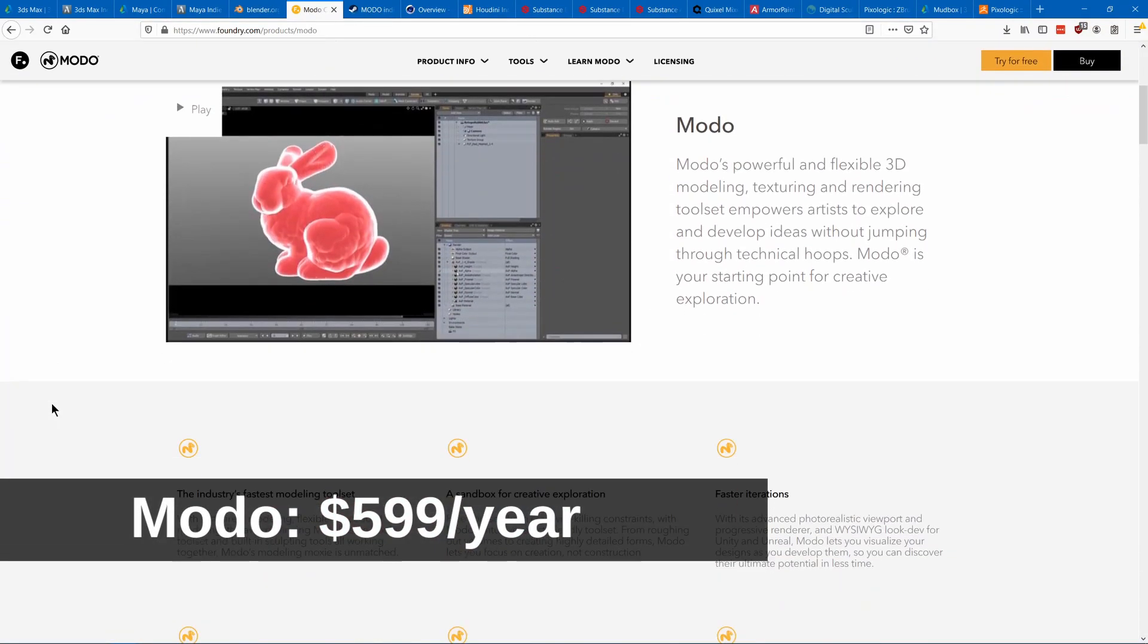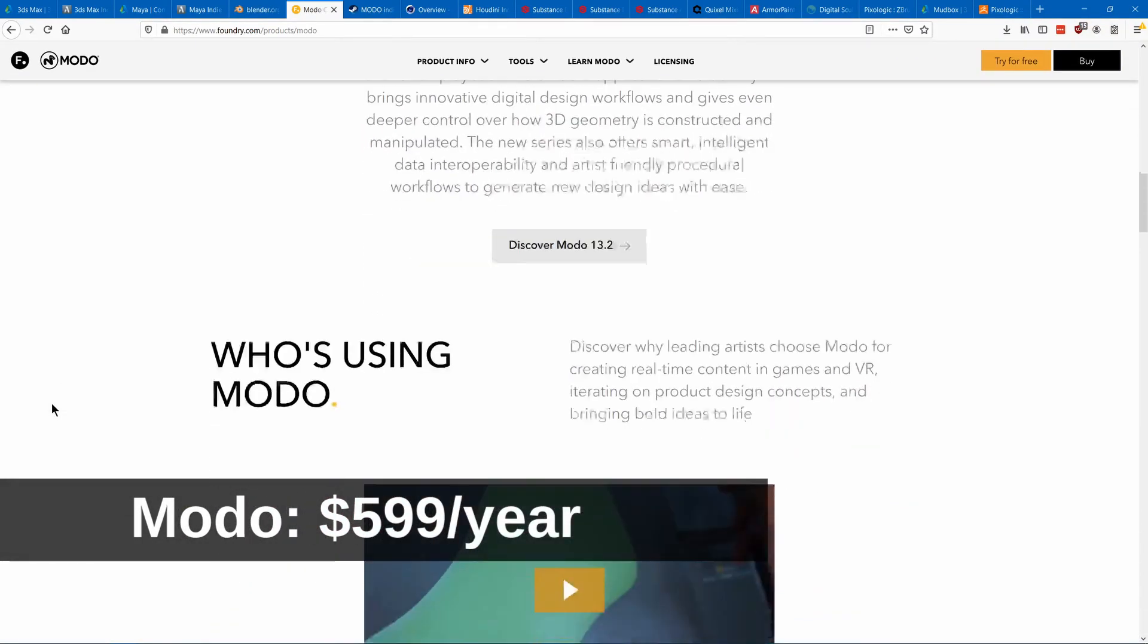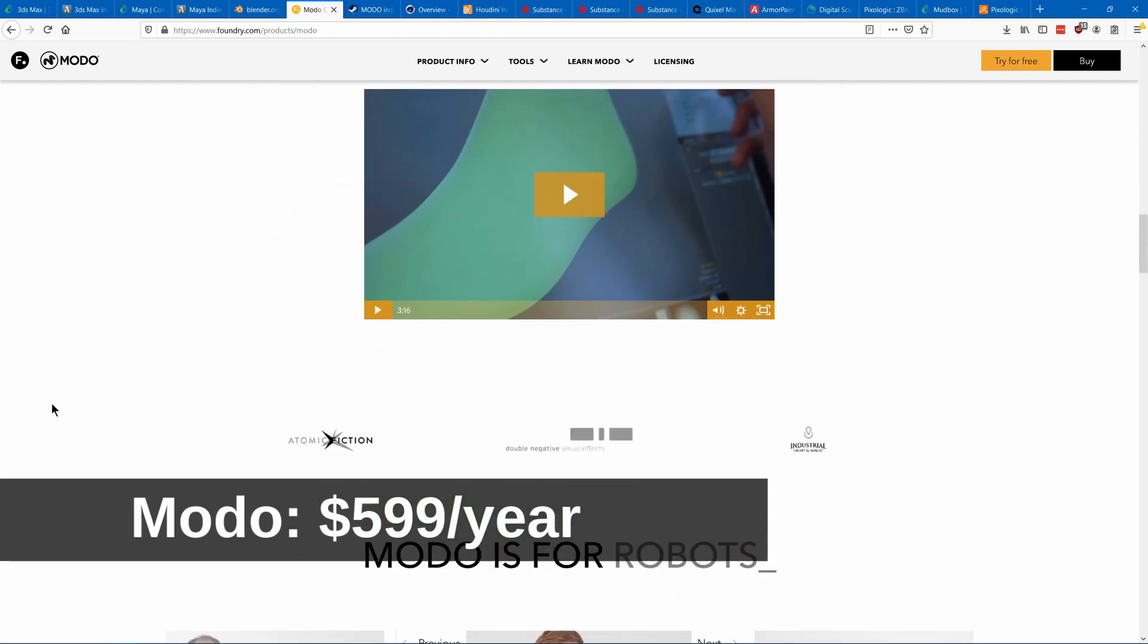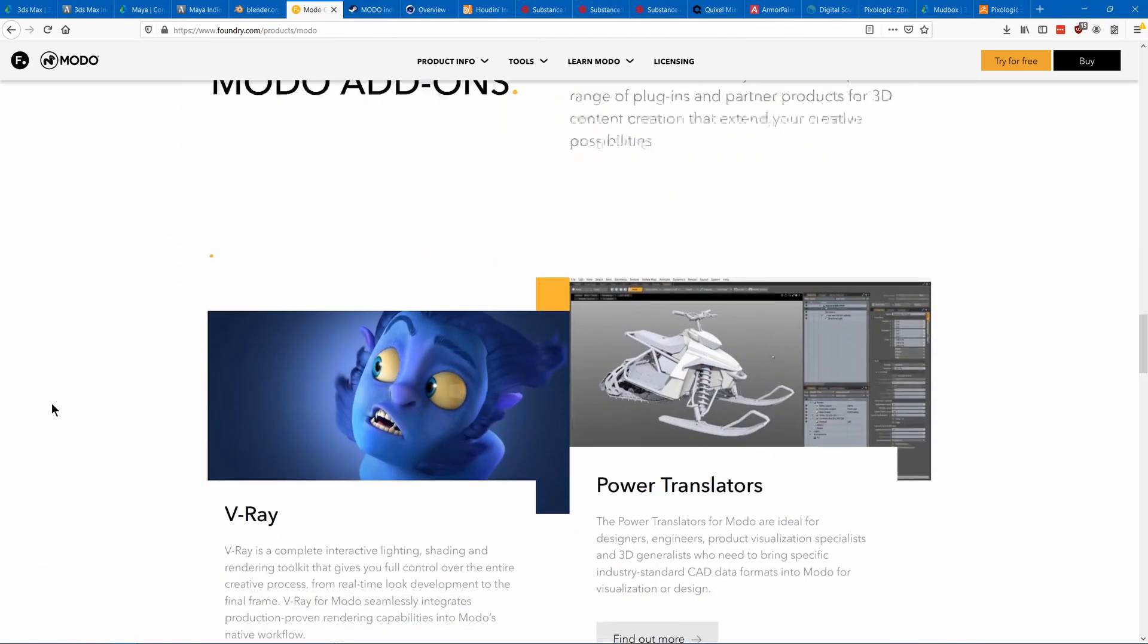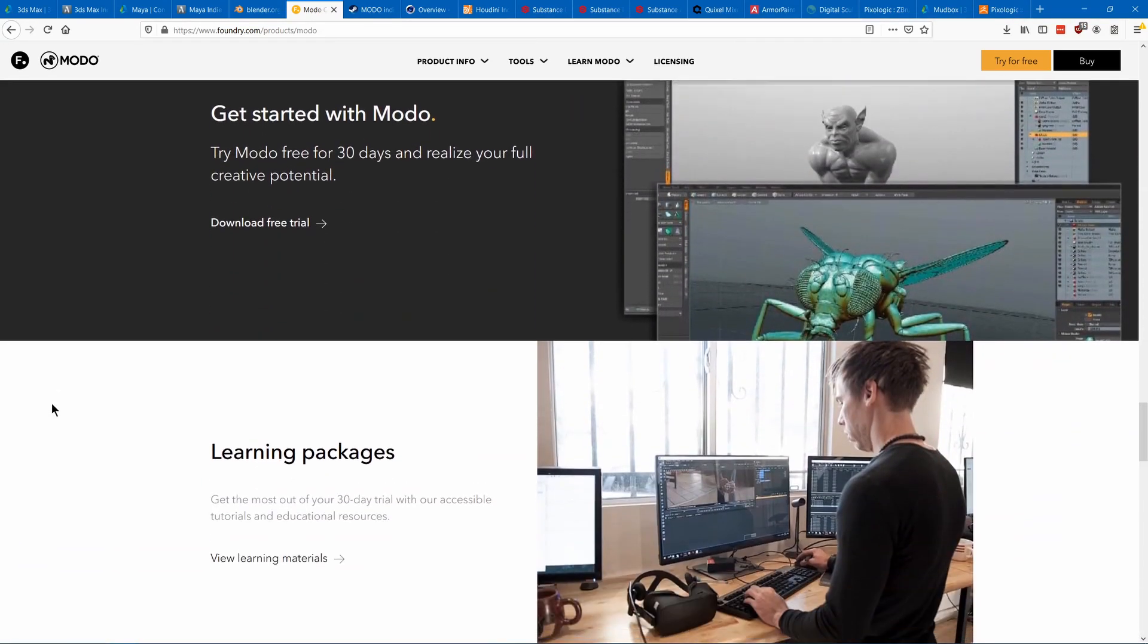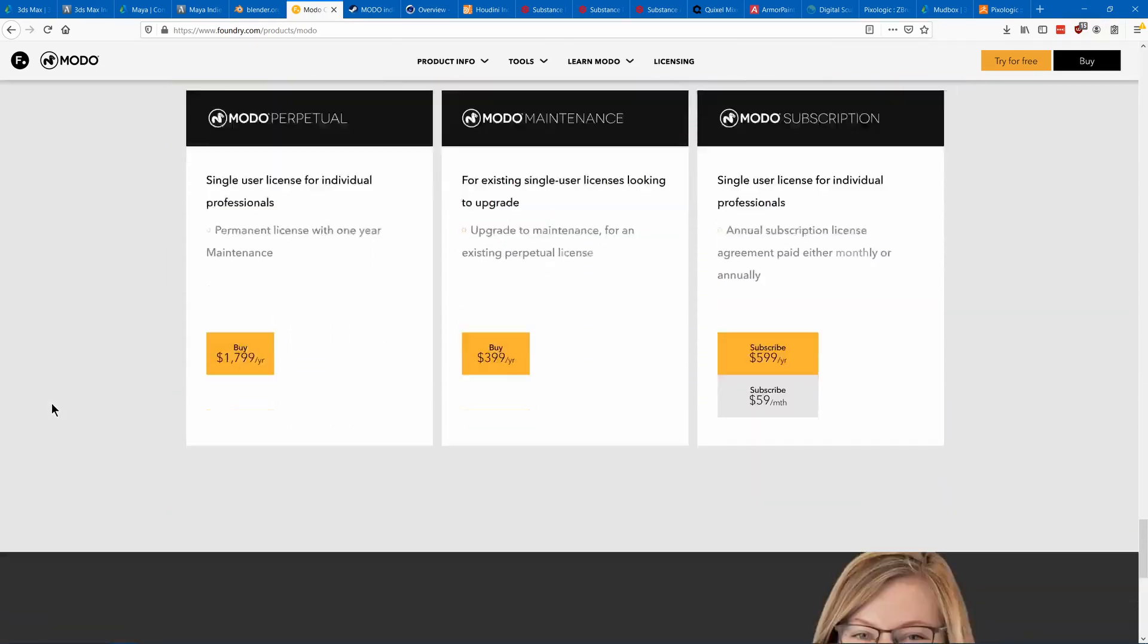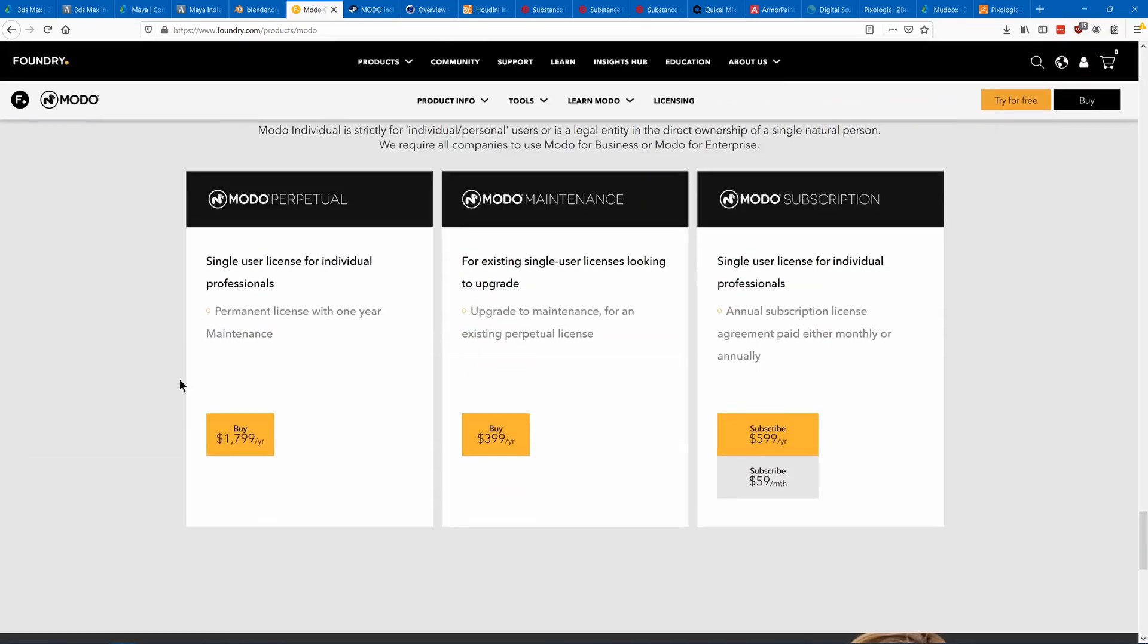Modo isn't as commonly used in game dev, but it's known for being simpler to work in than other programs, and it's still quite powerful. It's cheaper than the Autodesk software, and it also has an indie version on Steam for even cheaper.